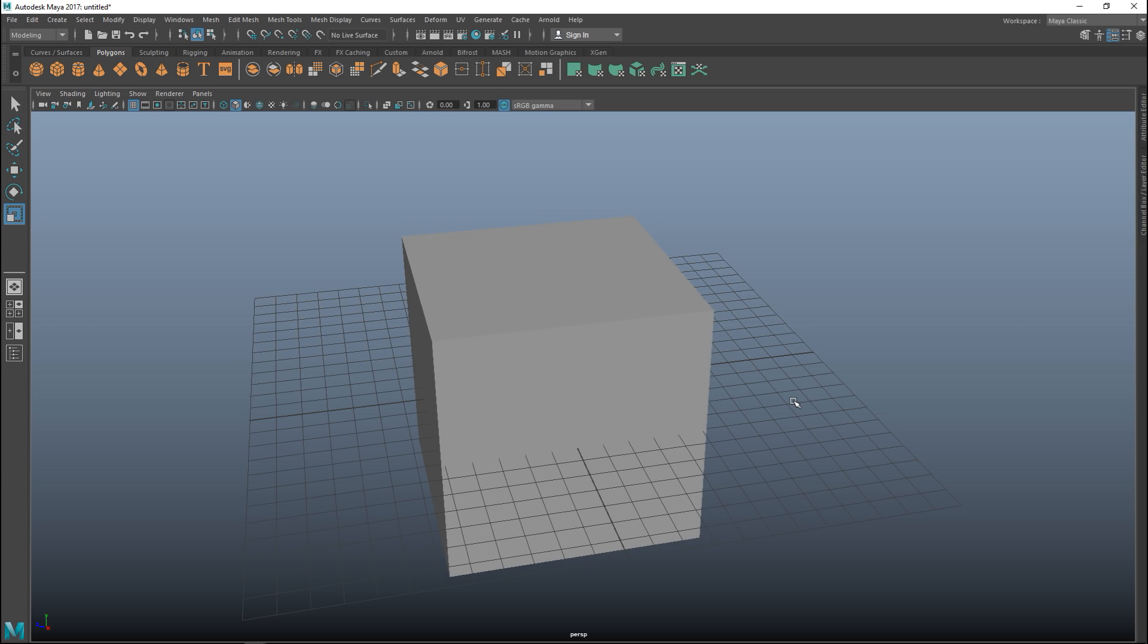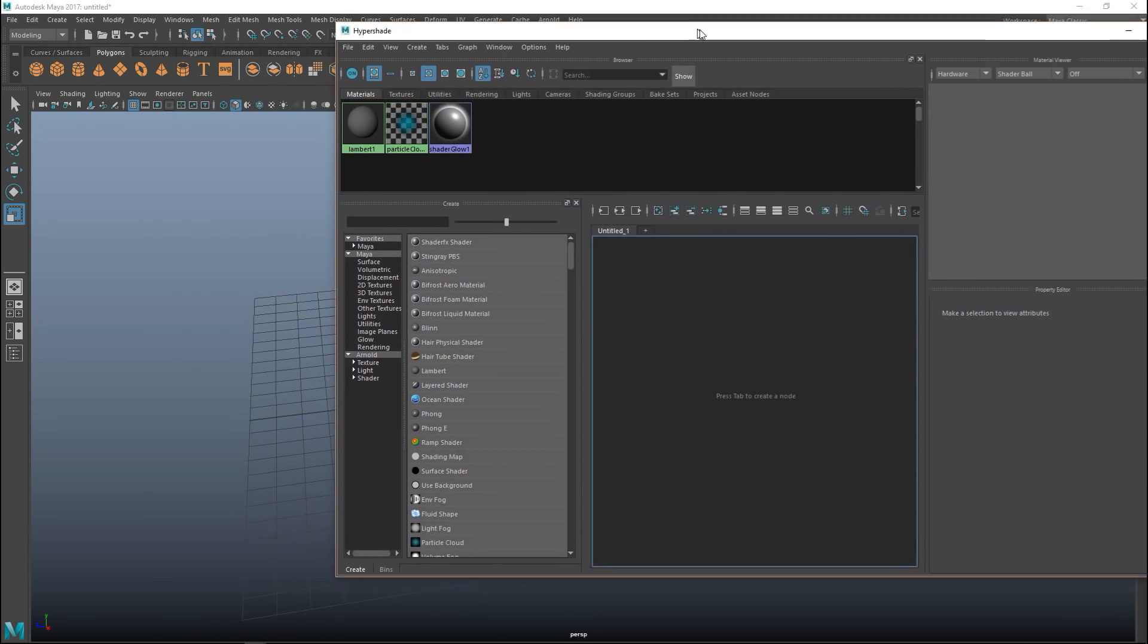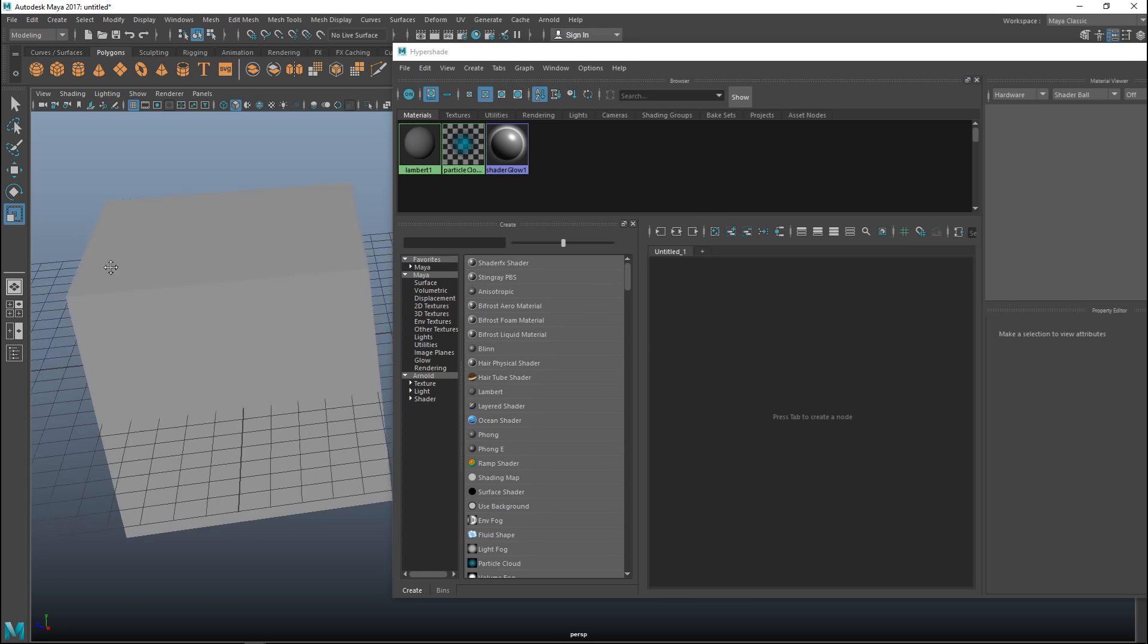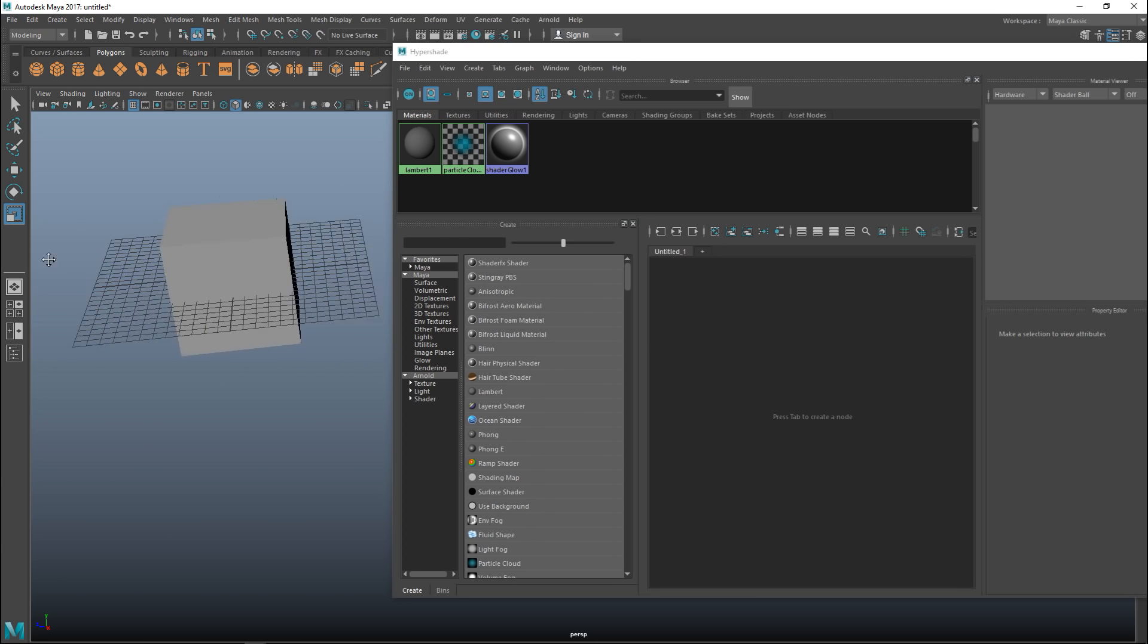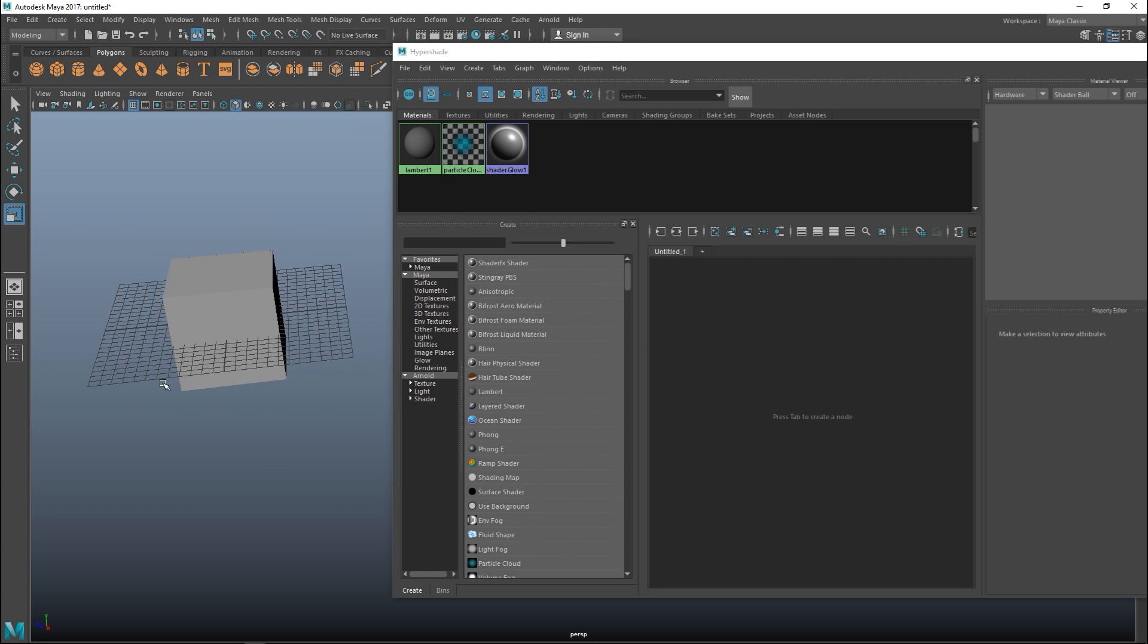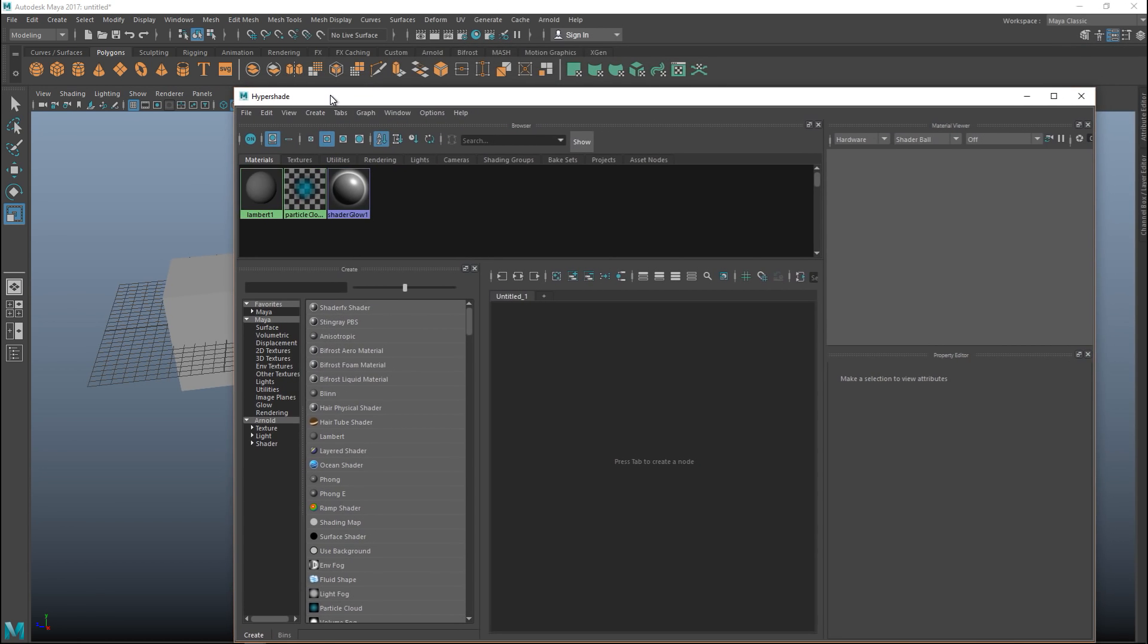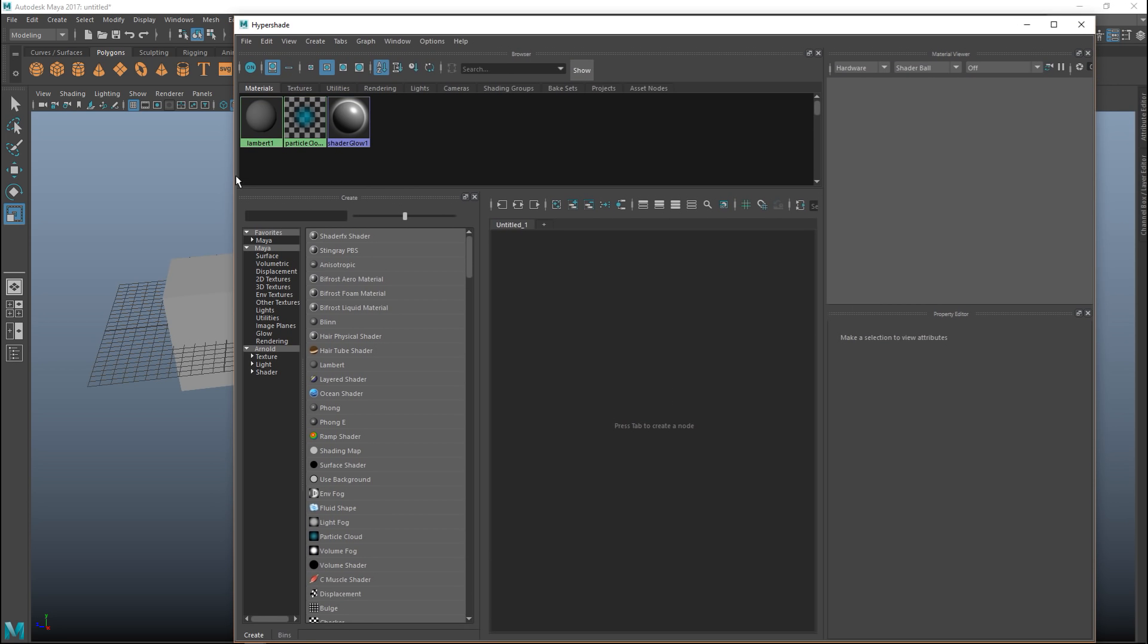Now what we're gonna do is tweak the material that we want applied to this cube and we can do that in our Hypershade. I'm gonna go up to this blue ball up here and when we click on that we will get a bunch of windows here and we'll try to fit everything so we can see it. I'll size this up a little bit. There we go.